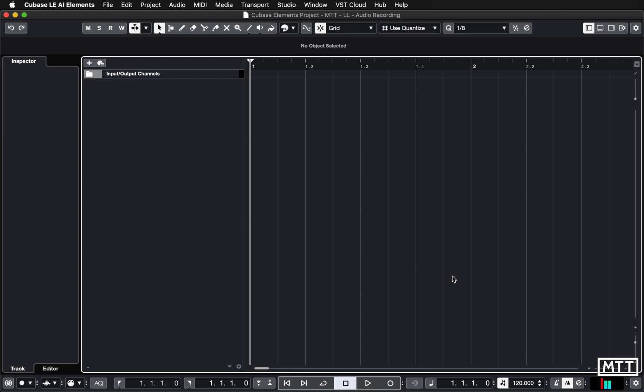In fact, you can see that in action because when I'm talking here we can see the inputs because they're set to the microphone. So if I stop talking, you can see those meters stop working, so that's showing that the microphone's working.